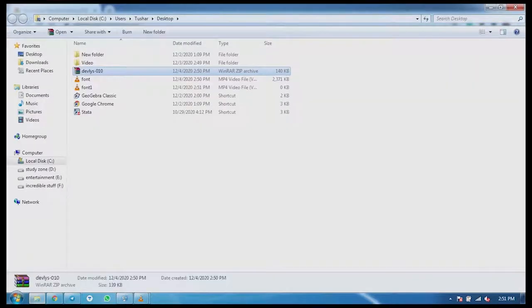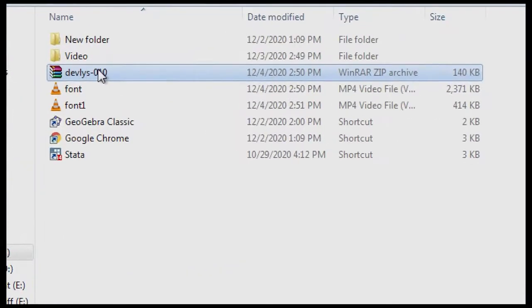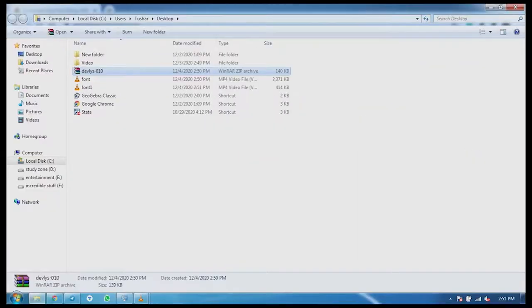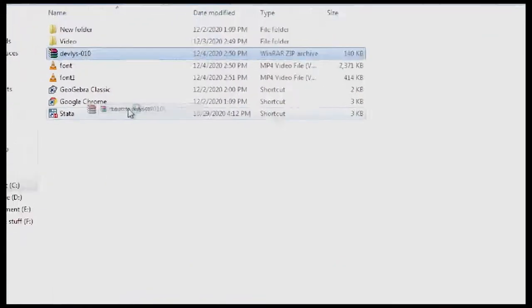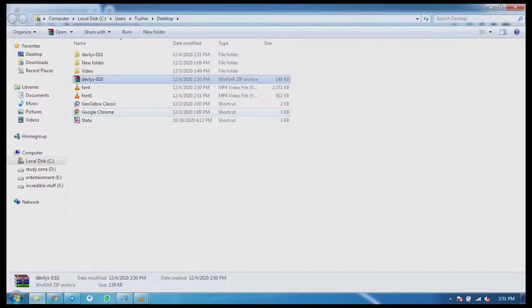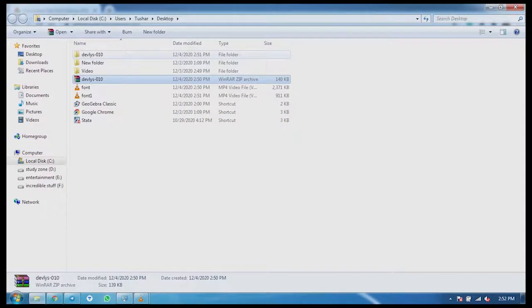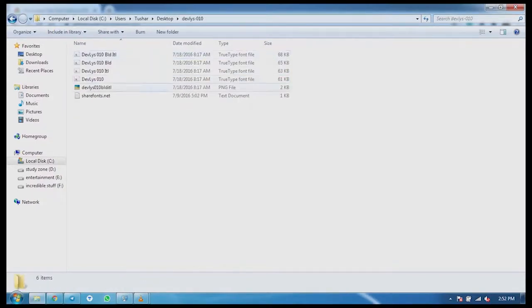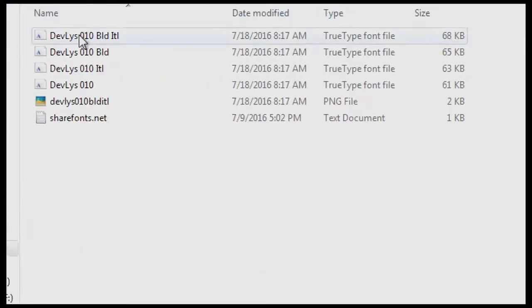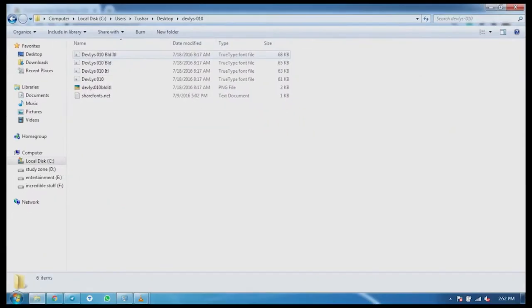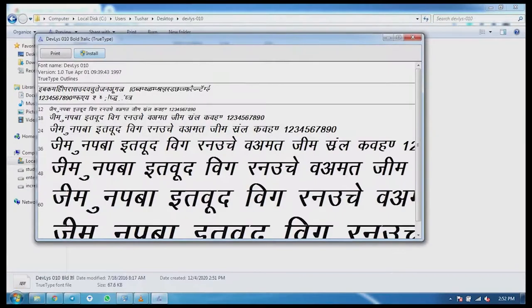You can see which folder is displayed. It is on the desktop. Now, I've been extracting it to the ZIP file. So now you can see that on the top there is a Devolish 010 folder in which you can see the font in this folder. The folder inside the folder is shown.